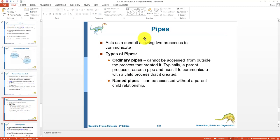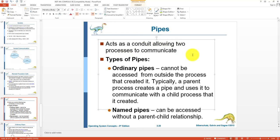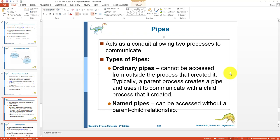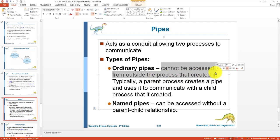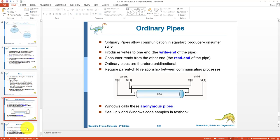A pipe acts as a conduit allowing two processes to communicate — it is a pathway through which different processes can communicate. We have two types: ordinary pipes and named pipes. Ordinary pipes cannot be accessed from outside the process that created them — only the process that creates the pipe and its child processes can use it. So a parent process creates a pipe and child processes created by the parent process use it.